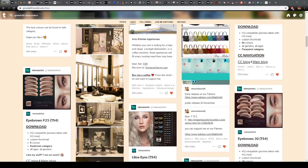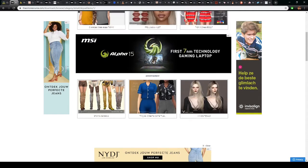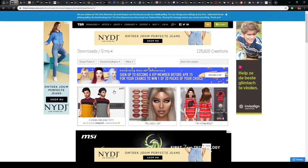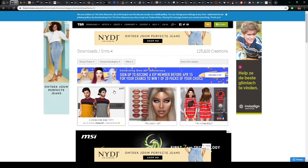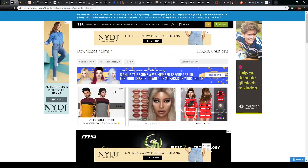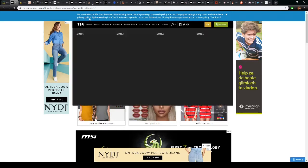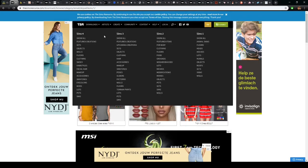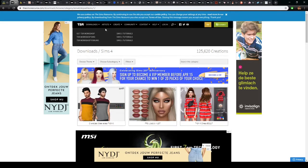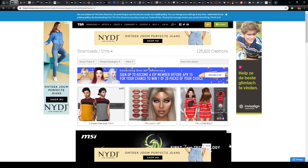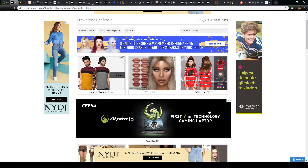The other place I get my custom content from is The Sims Resource. This is basically a place where custom content creators specifically for The Sims upload their content, and you can find it for Sims 4, Sims 3, but also Sims 2 and Sims 1. Here you can find both alpha and Maxis Match custom content, so if you're looking for either one, you can find it here as well.